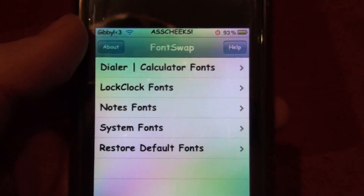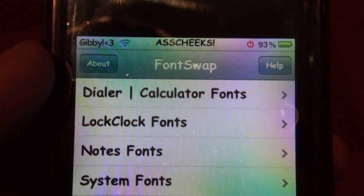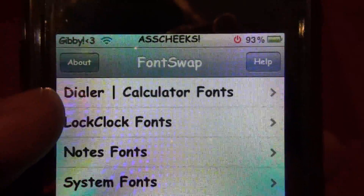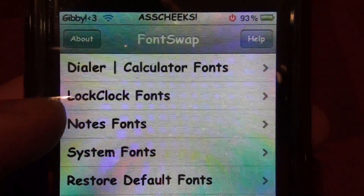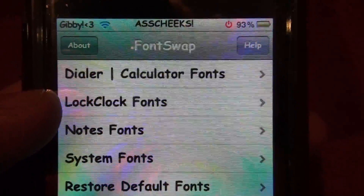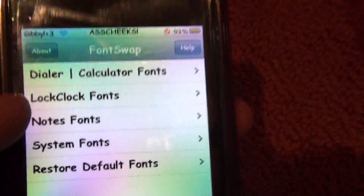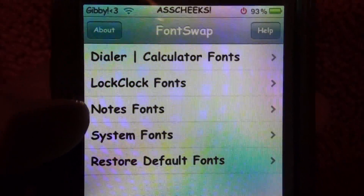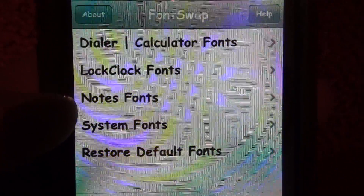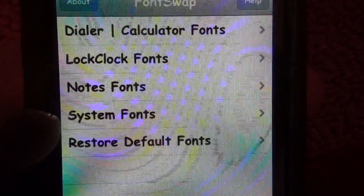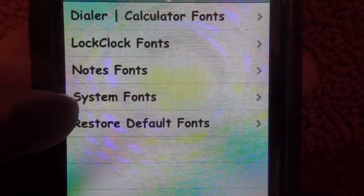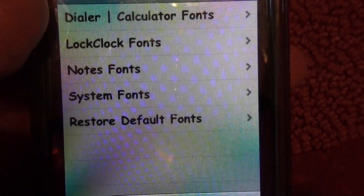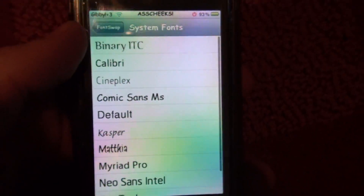You can change the dialer fonts, the calculator fonts, the lock clock, the notes, and the system. You can also restore default fonts. I'm going to change the system because it changes the whole thing.